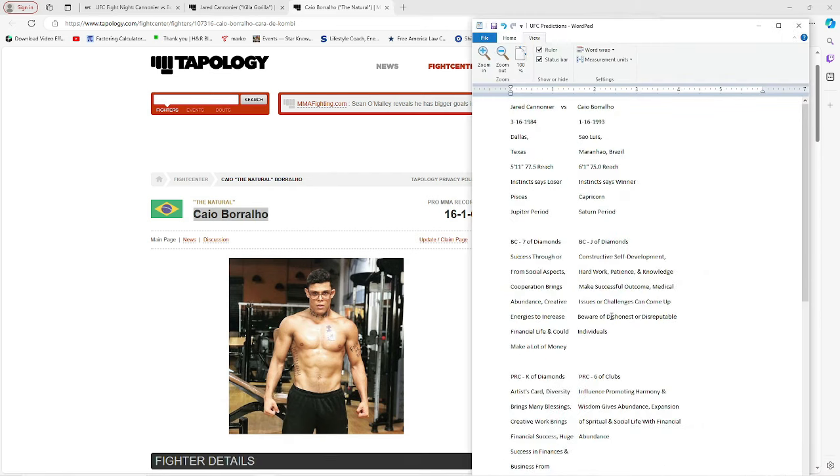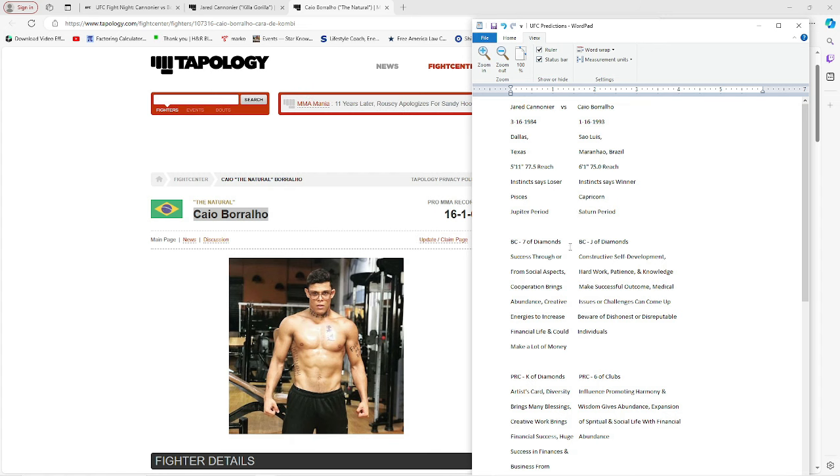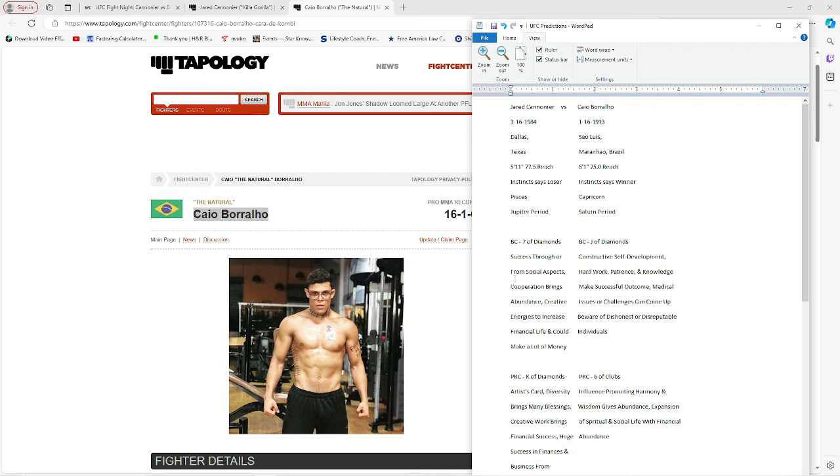I think Borralho wins. Pisces, Capricorn, Jupiter, Saturn. That's what period of the year at 40 years old and how close he is to his birthday. It's called the Jupiter period in the destiny cards. Borralho's in his Saturn period. Seven of diamonds, jack of diamonds. Success through or from social aspects. Cooperation brings abundance, creative energies to increase financial life, and could make a lot of money. That sounds good for Jared.